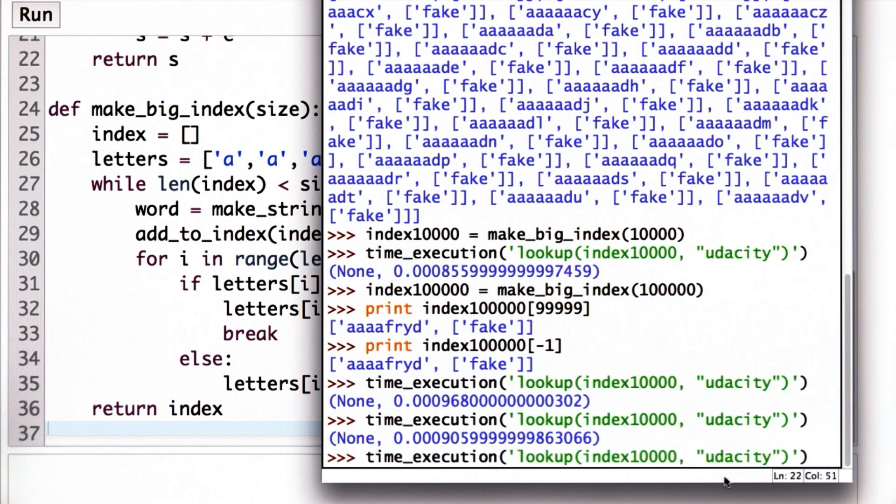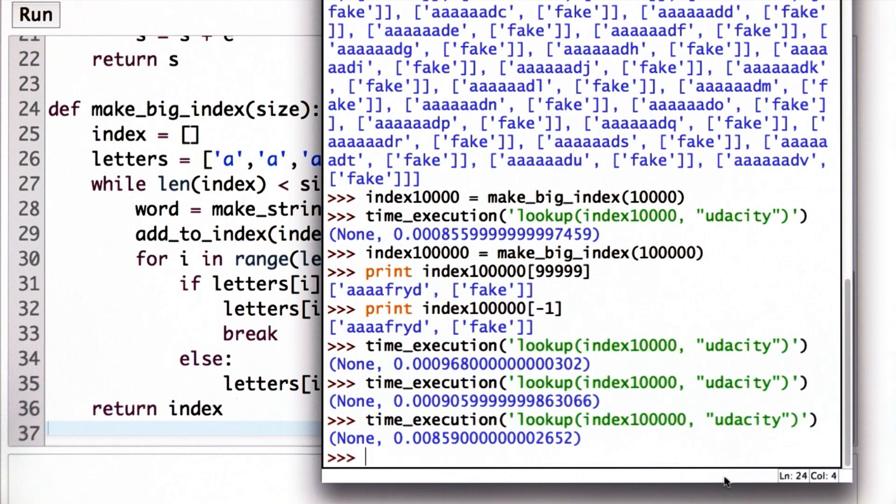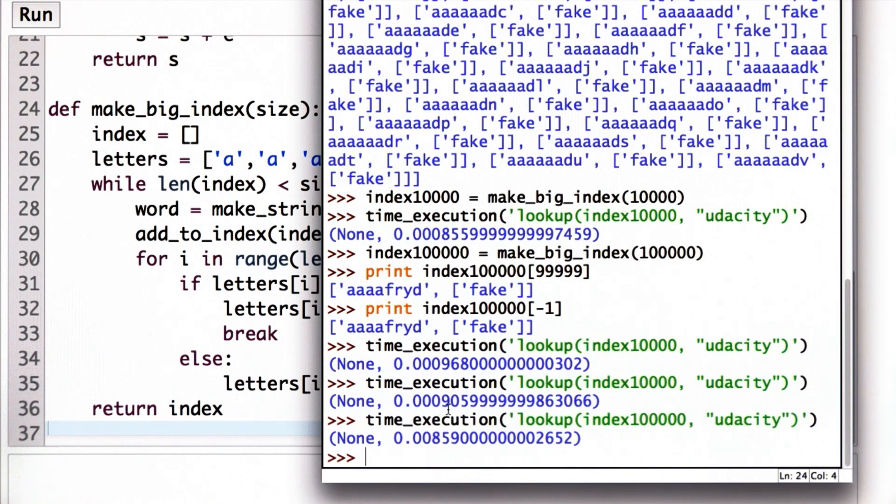So now we'll try, instead of the 10,000 index, looking up in the 100,000 length index, the same lookup. And we see that the time is now 10 times that, so it's now about 8.6 milliseconds, whereas before it was 0.9 milliseconds.